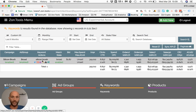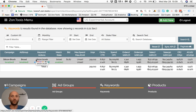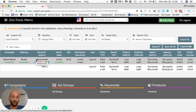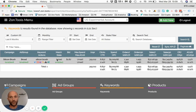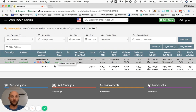Right now there is only one keyword that has been running in this ad group. Given the fact that this keyword is a broad match, I can dig even one level deeper.